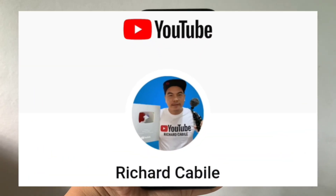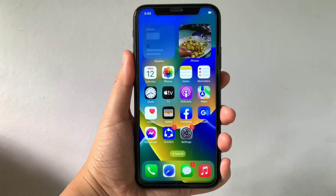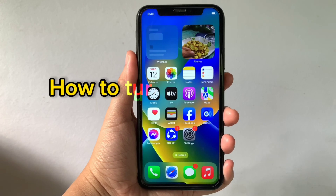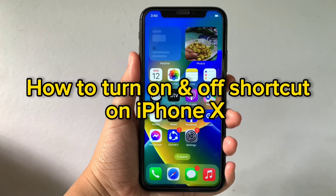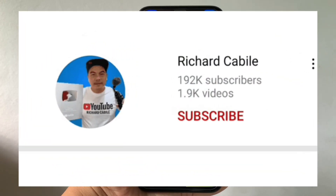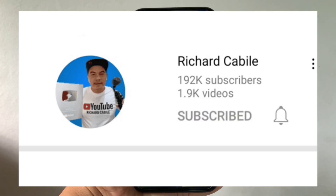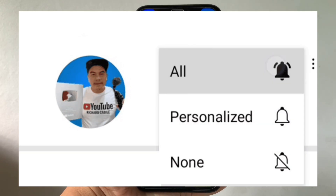Hi! Welcome to Richard W. YouTube channel. For today's tutorial, I will be teaching you how to turn on and off your dot on iPhone X. But first, can you subscribe to this channel? Don't forget to hit the subscribe button and the bell to notify you for the new updates.